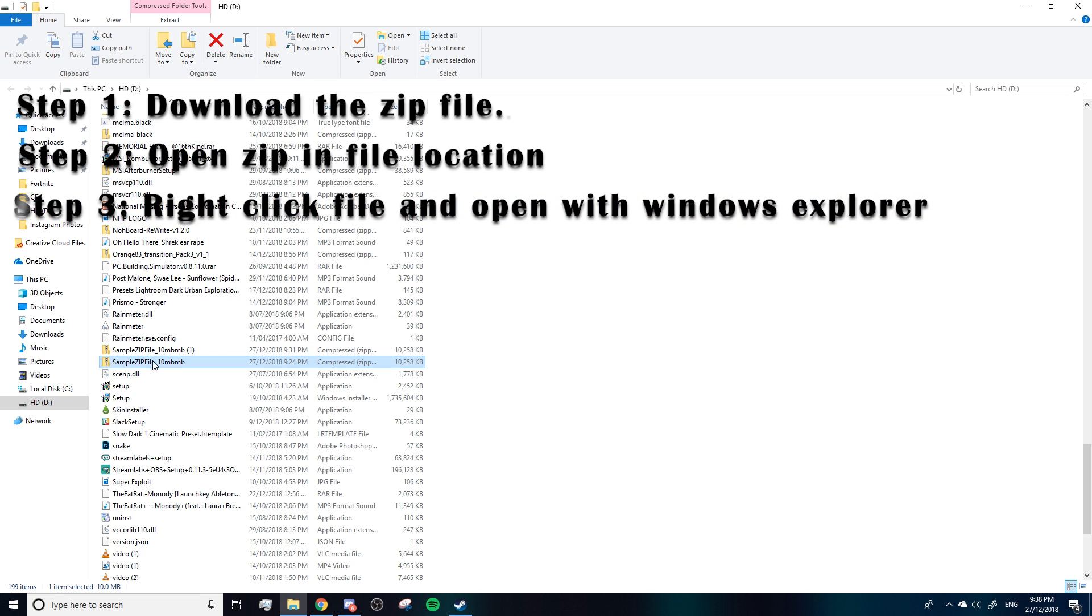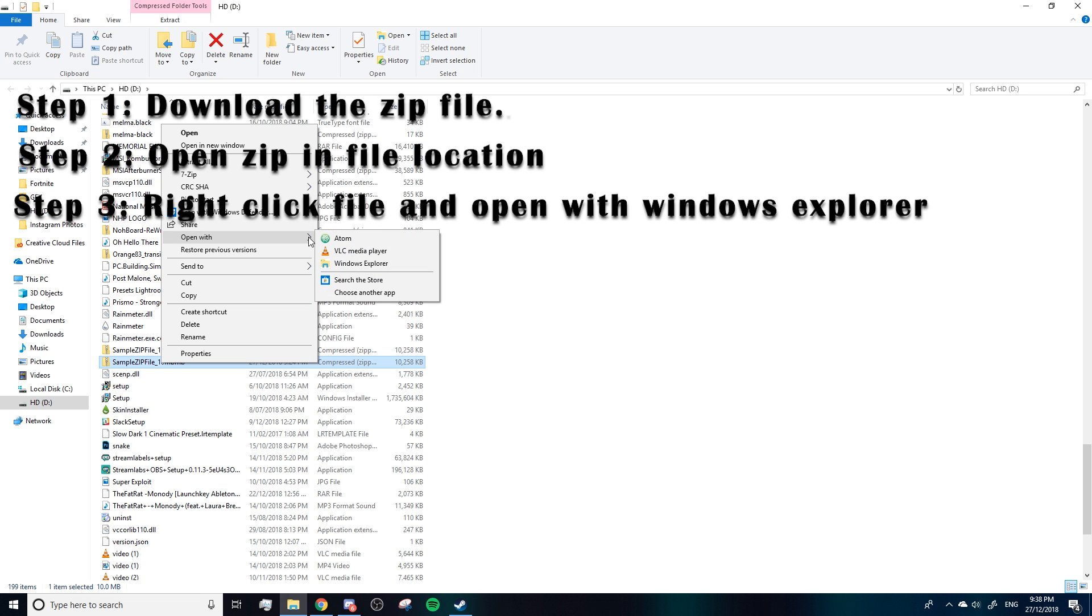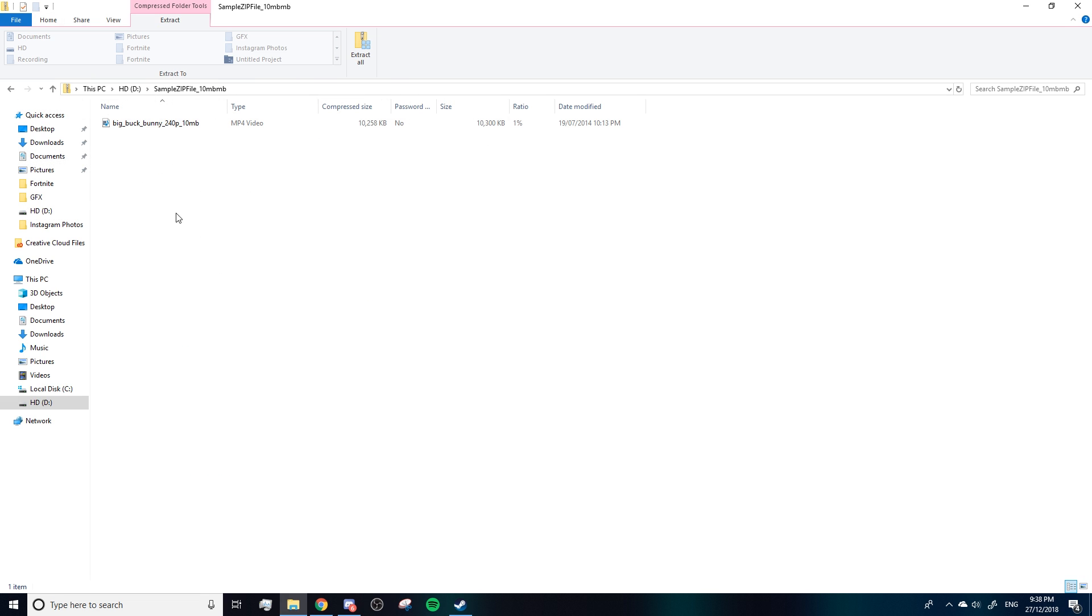right here. You're going to right-click, click 'open with' - don't click it, just hover over it - and you're gonna have a list of options here. The one you want to find is Windows Explorer. Click on this now.